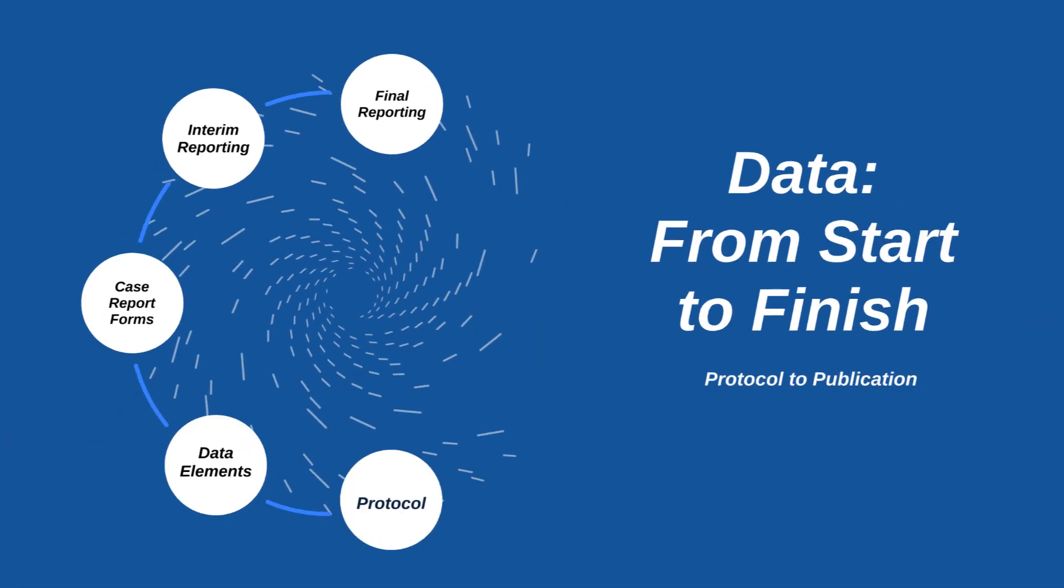And that gets you from start to finish, protocol to publication. This should demonstrate to you that every element in your protocol will become a data element, will become a case report form, will be reported on, and will be analyzed. So make sure you streamline your protocol, only collect what is needed, make sure your protocol is very specific, so that this process can then be streamlined and easier for all involved and result in being able to answer and analyze your primary question and primary data and then be able to publish that and disseminate the findings to the scientific community.